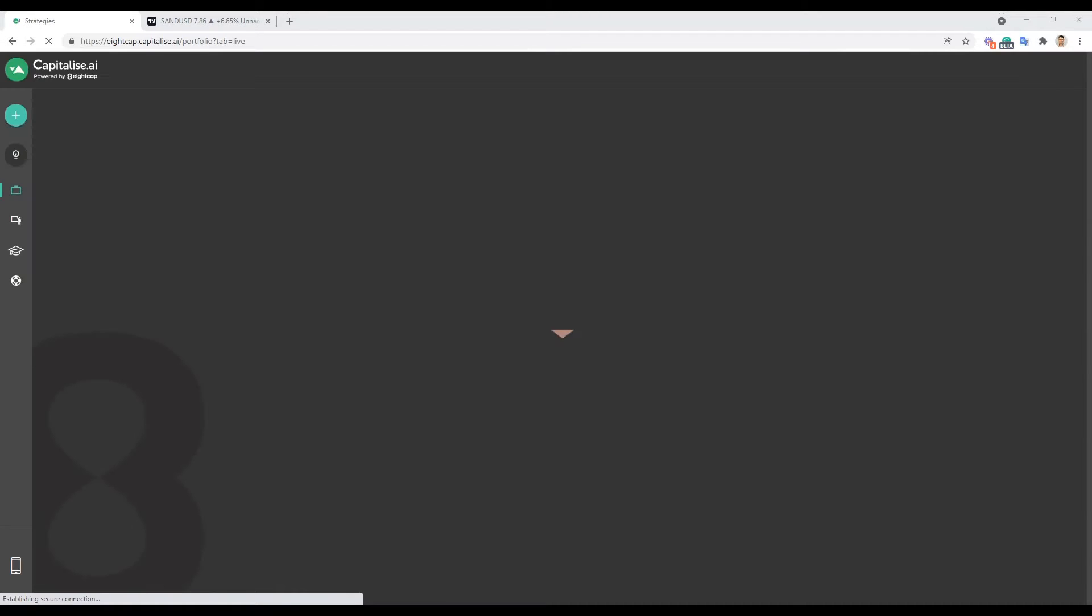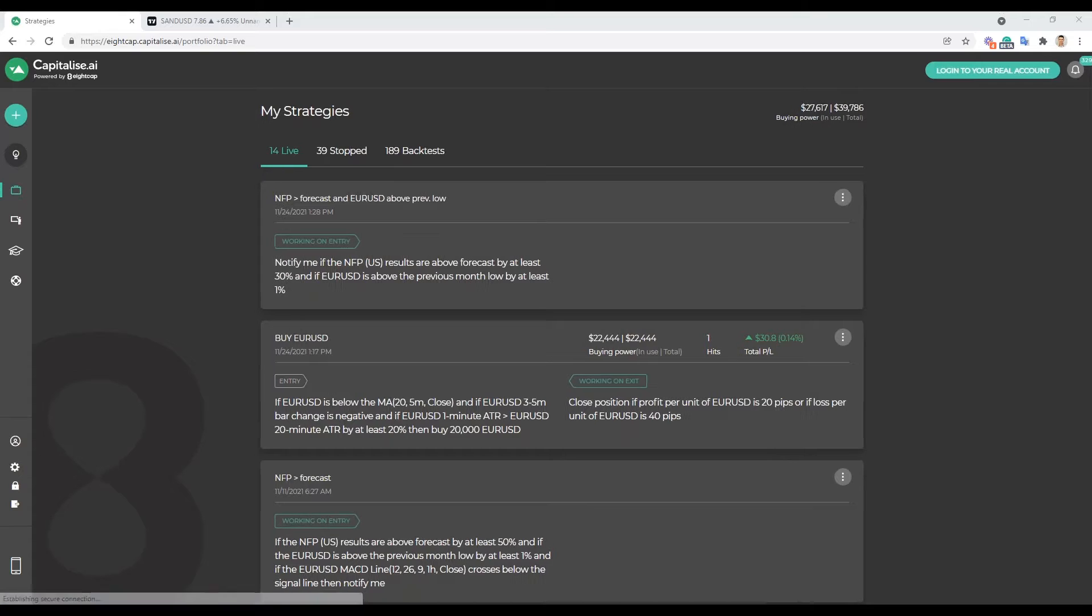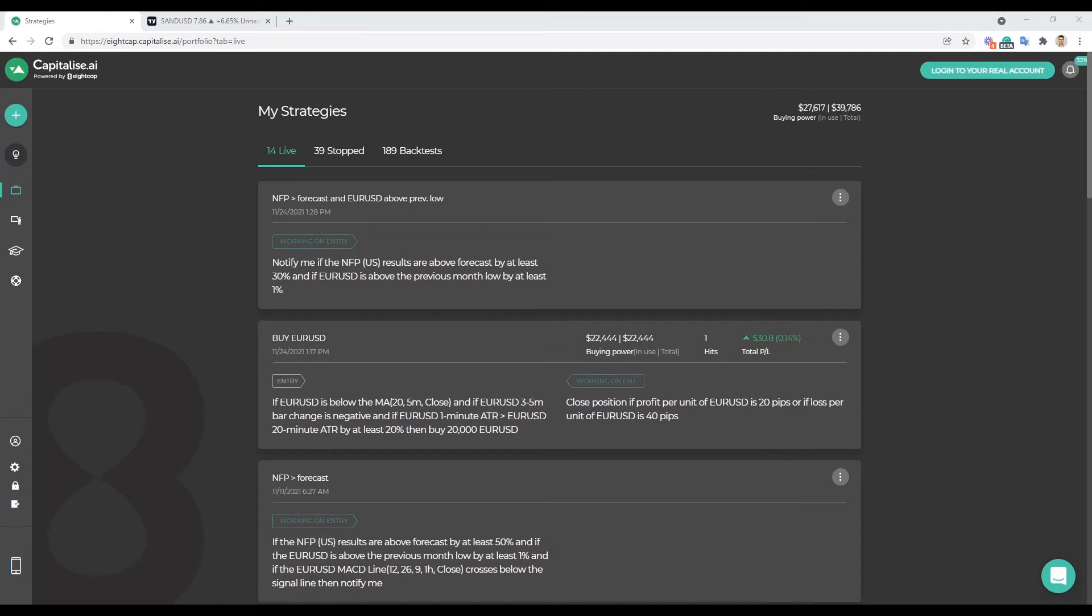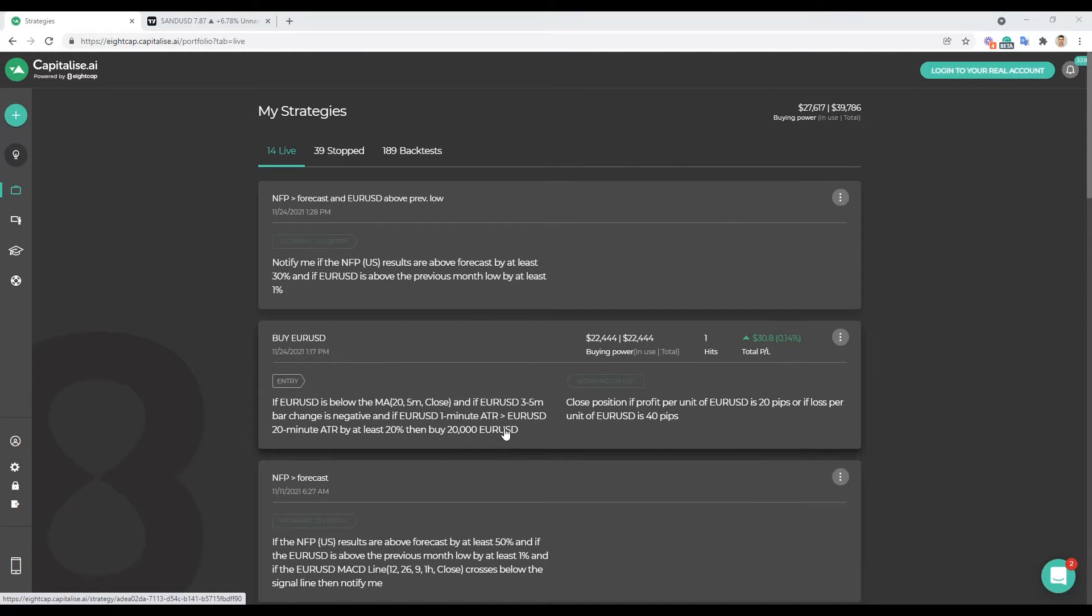We'll try to create a variety of strategies then we'll try to better the results that we are getting. So let's wait for this to log in. And again for any newcomers here today, Capitalize enables traders, regardless of their coding knowledge or experience, to create and automate trading via freestyle text, everyday English.